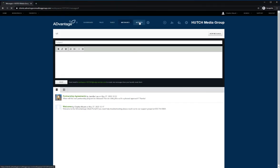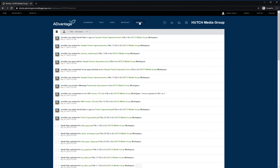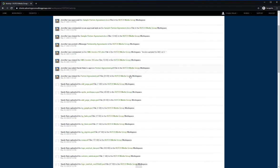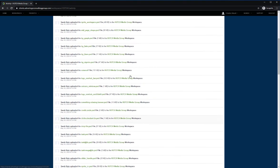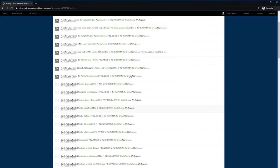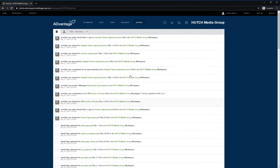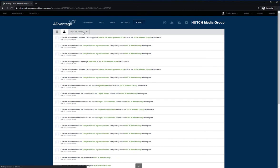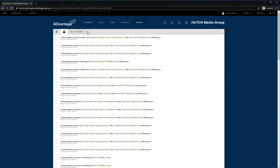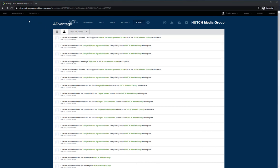Finally, the Activity tab shows all the activity that has occurred in the client portal since its creation. It's a single place where you can view, filter, and export events for everything in the client portal. You can filter by a specific action to find specific events.